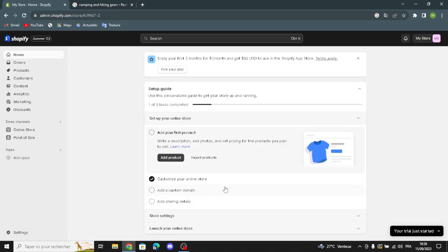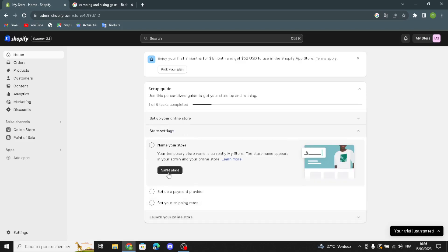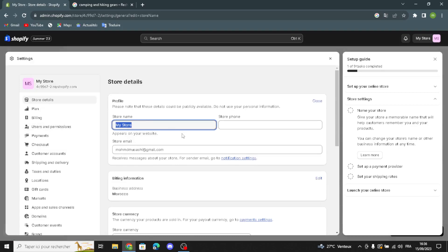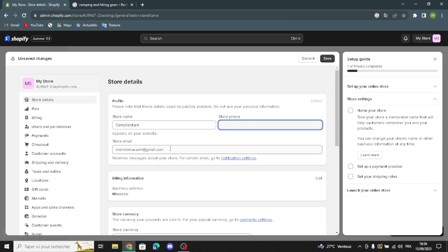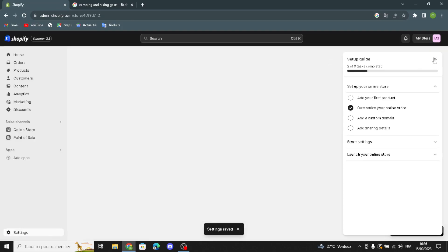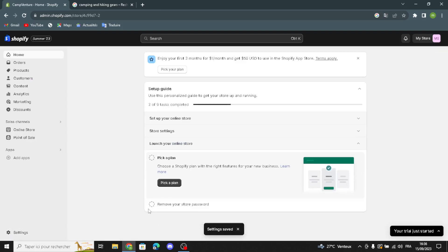Click Save, then go back to the dashboard by clicking Home. Now you can name your store. After you customize your online store and add your first products, click here and type any name you want for your business. You can also add your store phone number and change your store email. Save this, and then all you have to do is launch your online store and publish it.